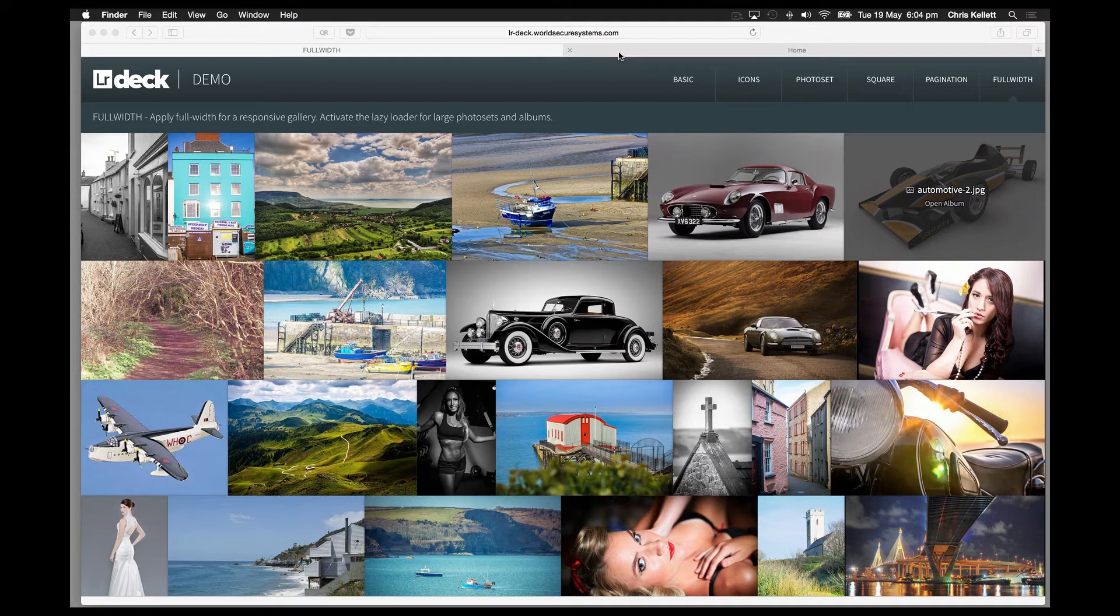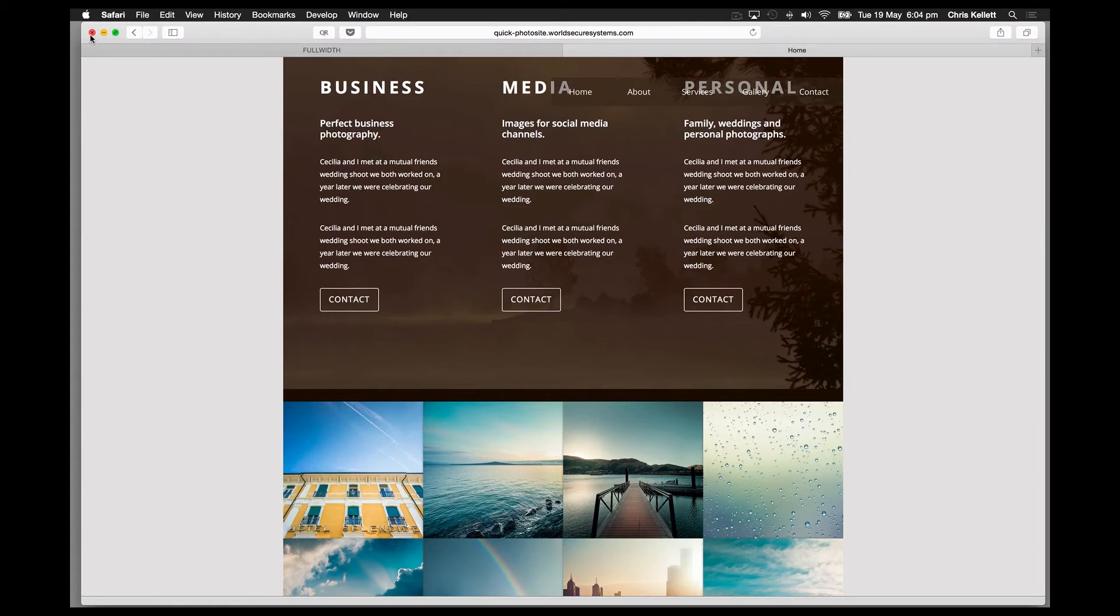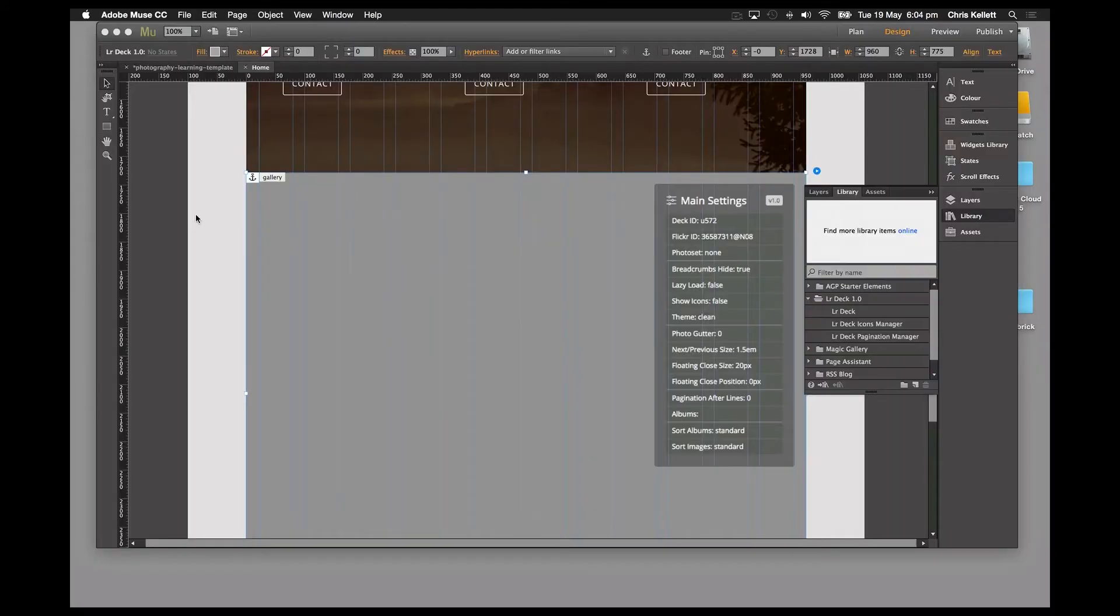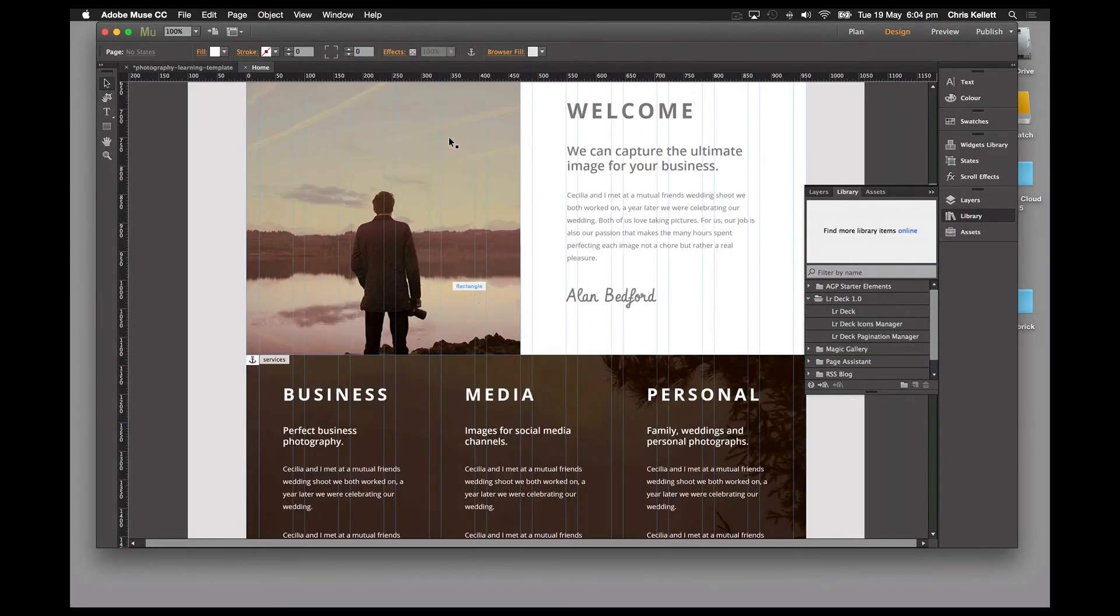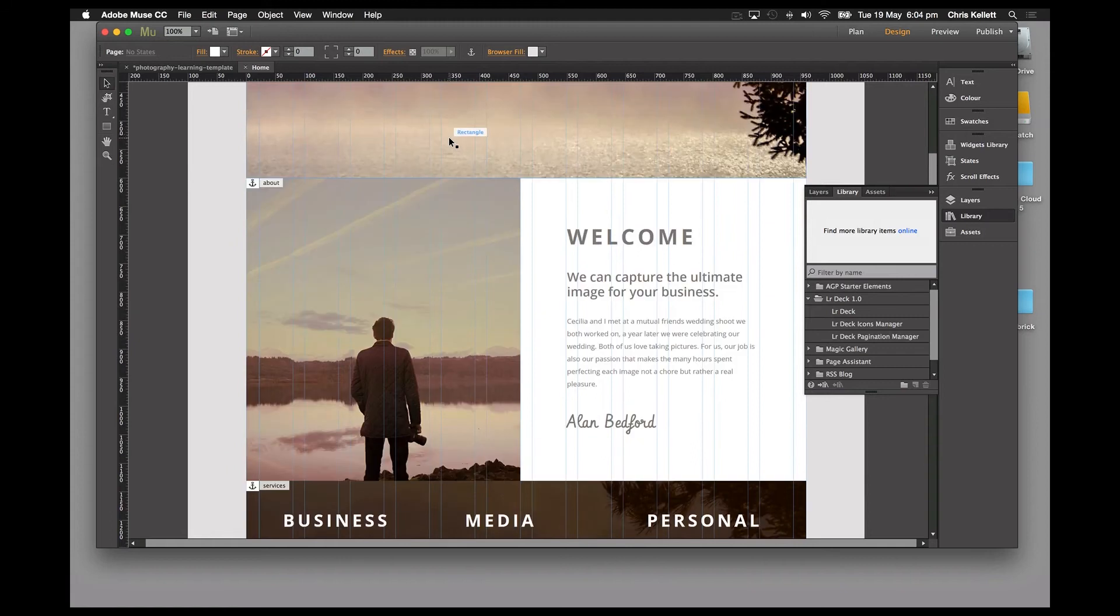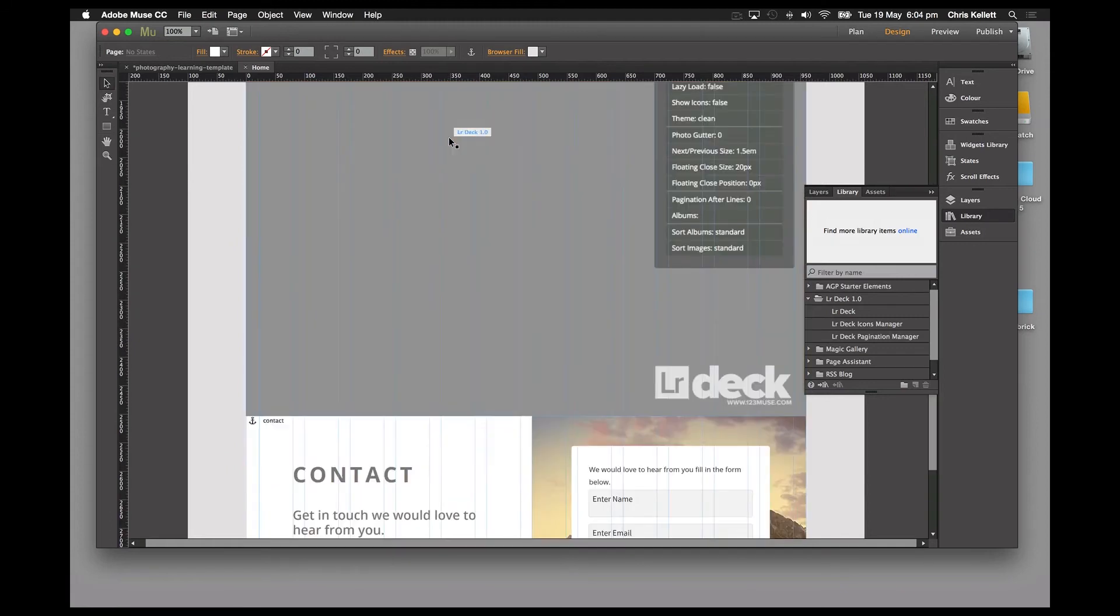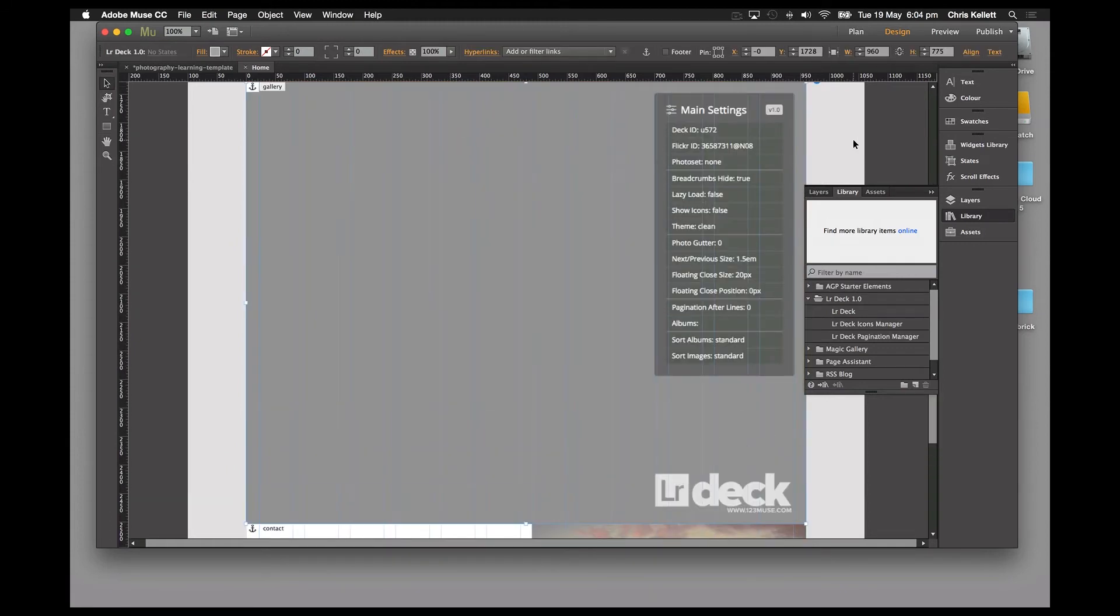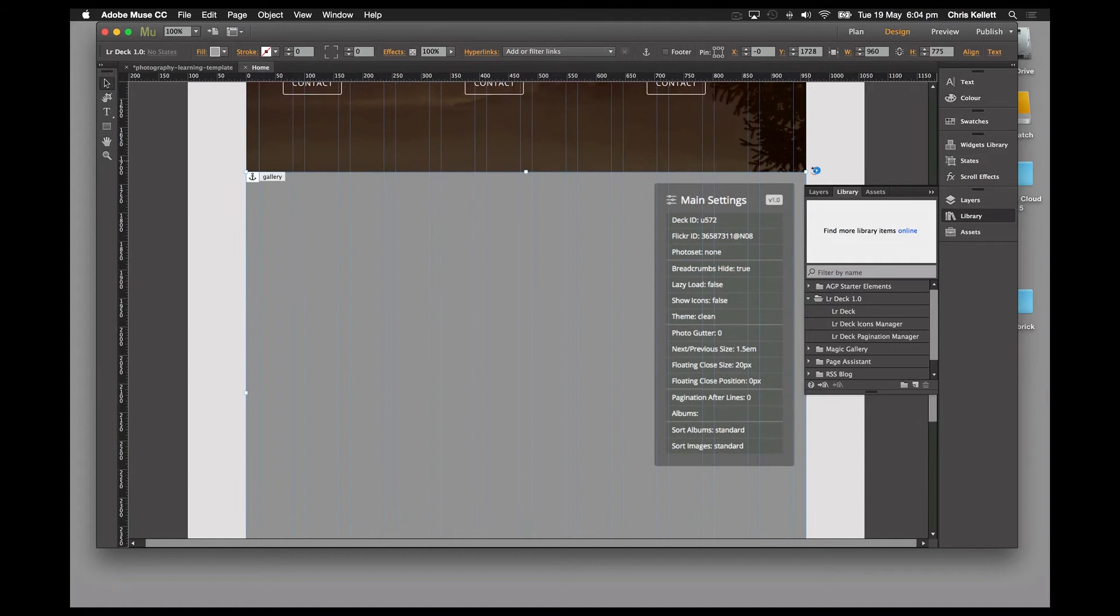All of the features you've been looking for in a gallery management solution are built into LR Deck. Let's take a look at it in Muse here. This is the site we were just looking at, and we have Lightroom Deck installed and placed on the page.